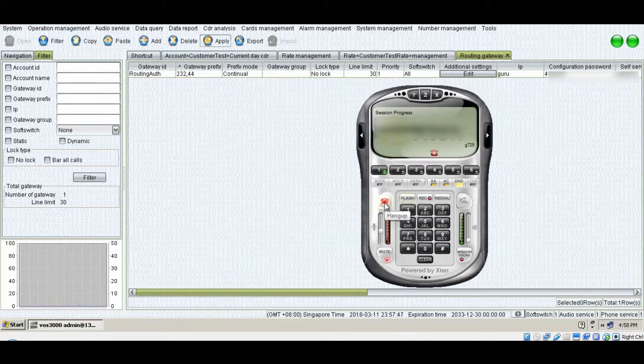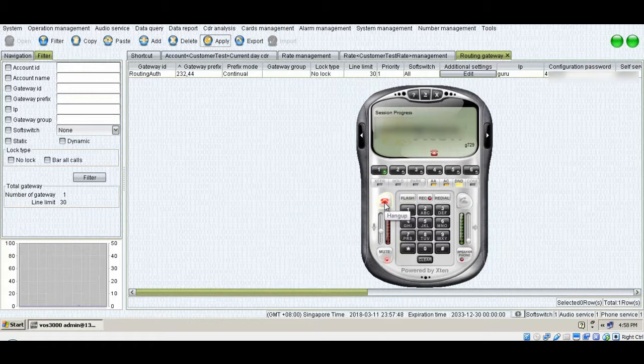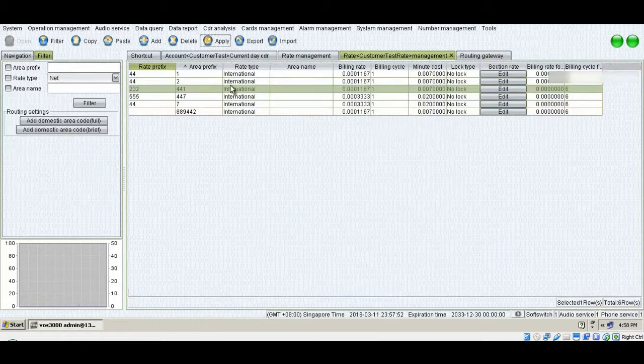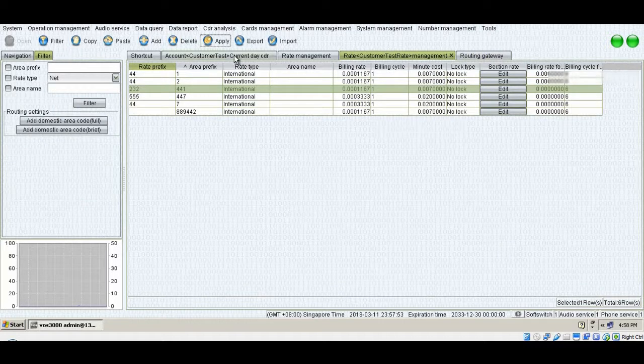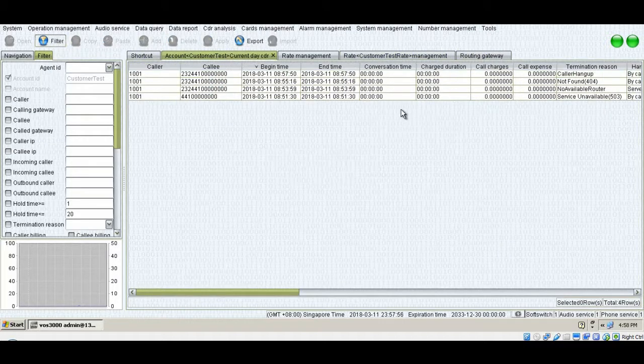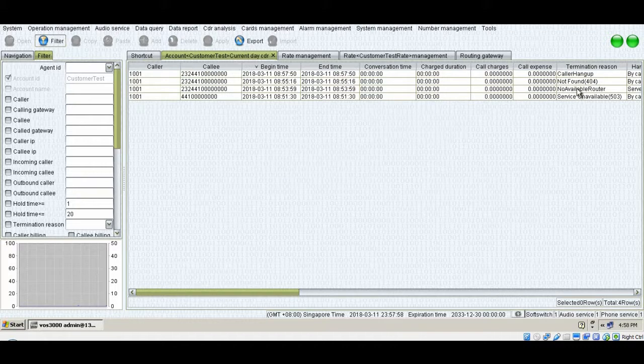That means there is nothing wrong with my routing now. It's working perfectly. Now if I go back to CDR, if I press filter button, you can see I hang up the call.